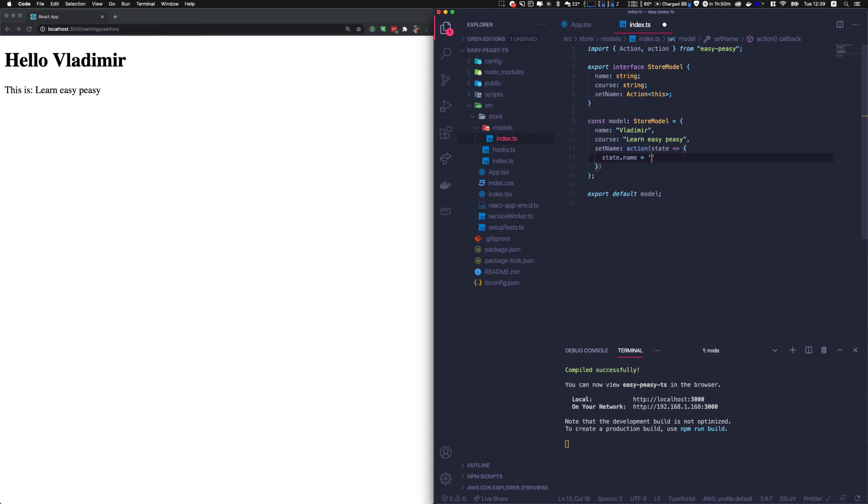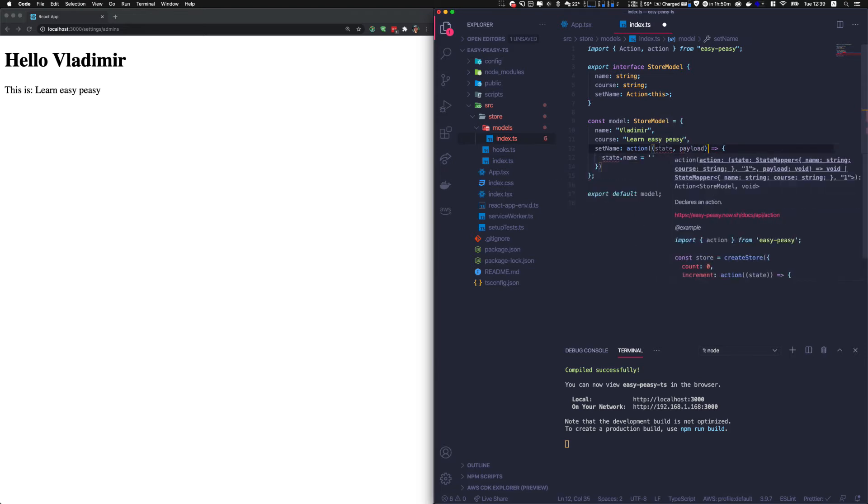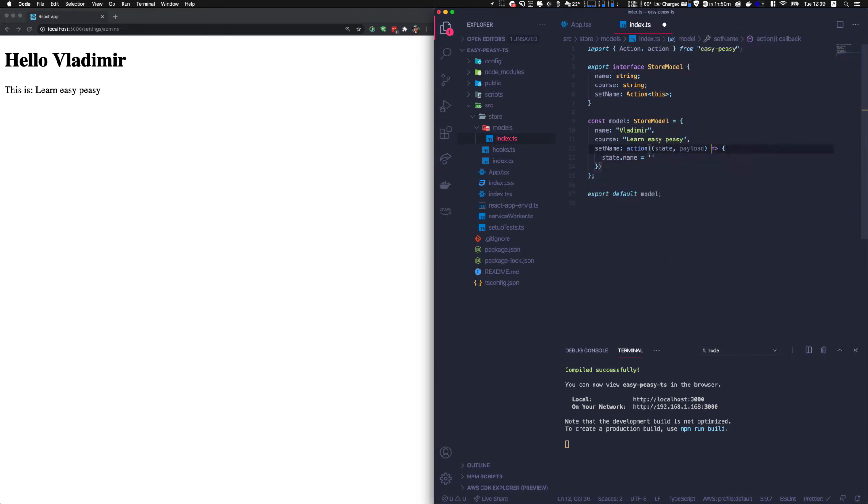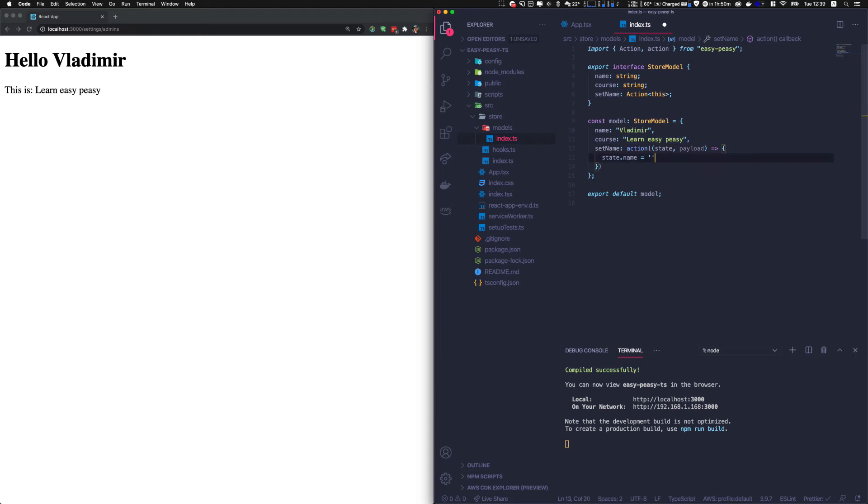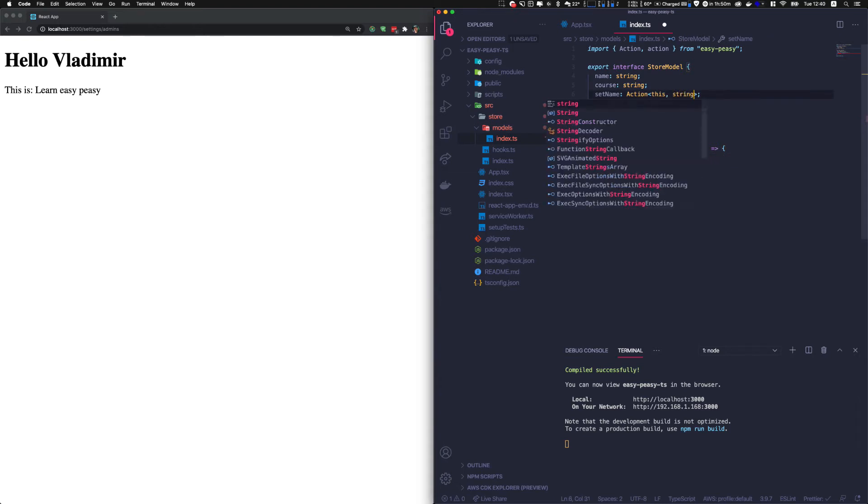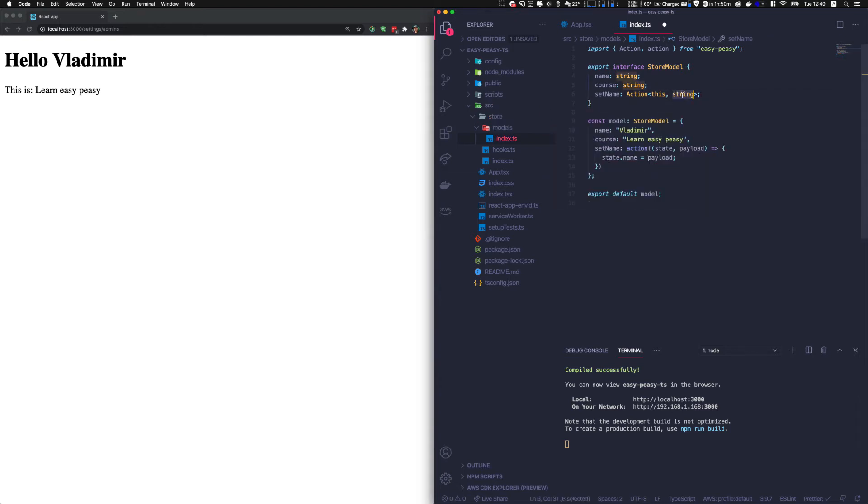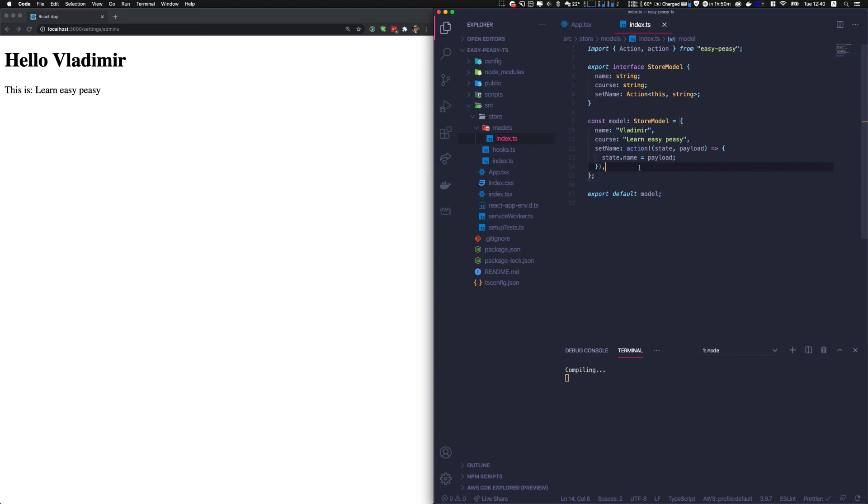So state dot name is equal something. Obviously, if we want to modify the state, we need to pass a value we want to replace the state by, I mean at least this variable. So we also need to provide a payload. And you can name the variable as you want. Sometimes you don't need to pass a payload, or you want to use something else. But we'll see that with thunks. For now, payload and state dot name is equal payload. It won't work because here we say that we only accept one argument, and it's this. So we need to also define a string here saying that we also need to accept the payload, which is a string.